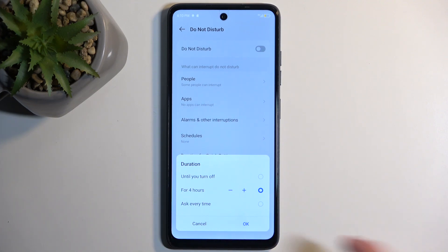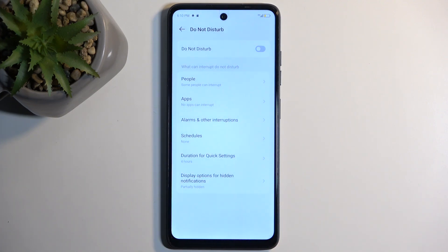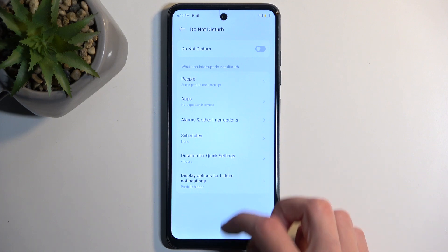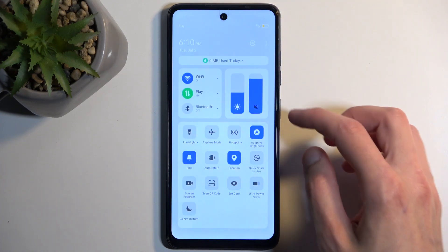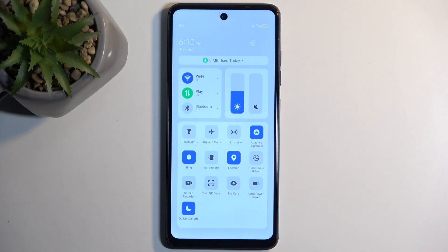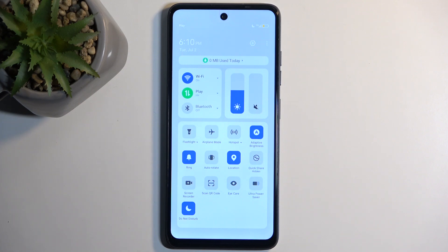With that enabled, if I confirm that, whenever I toggle on the Do Not Disturb mode — so let's find the toggle, tap on it, and it's now enabled — it will run for, at least the way it's set up right now, four hours. After four hours, it will turn off on its own. So I don't need to remember about it, and I have the peace of mind that I can just forget about it, and it will disable itself after a certain time.